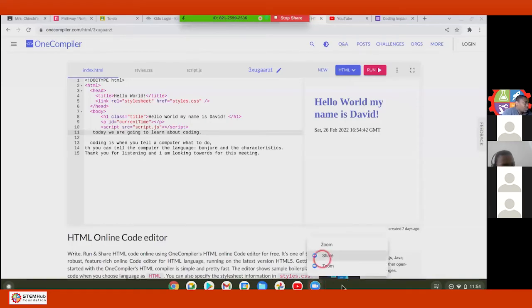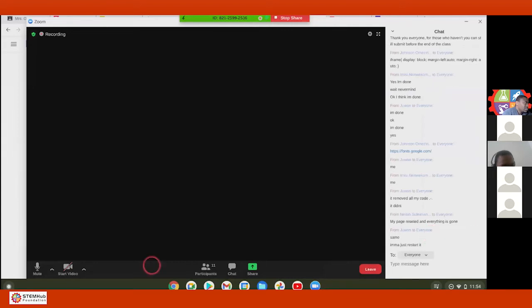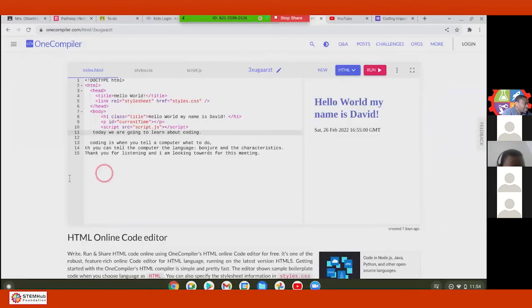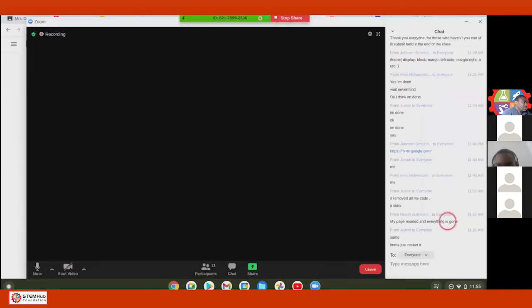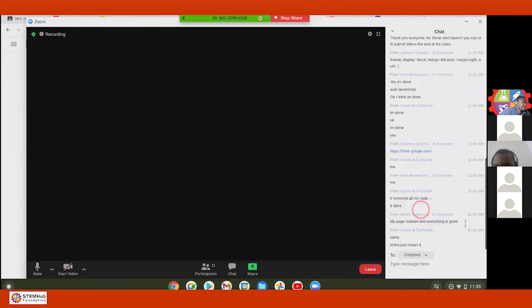Oh, you're not logged in — you're not logged into One Compiler. Did you come for the first class? Yes. Oh, you didn't log in during the first class. Log in again. Click the Login button on the top right corner.